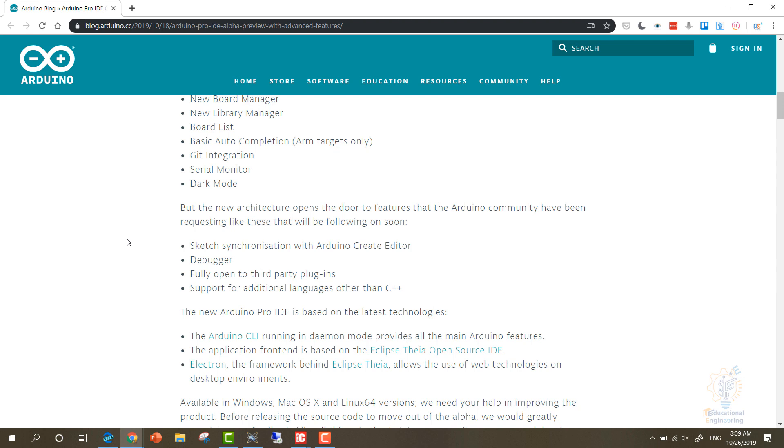To know exactly what's happening inside your code, it's fully open to third-party plugins so that other developers can create their own plugins and use them to help themselves or share them online to help others create their Arduino projects. And there was a great request for support for additional languages other than C++.